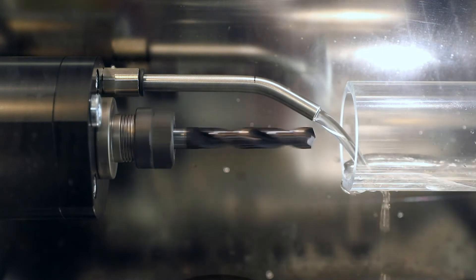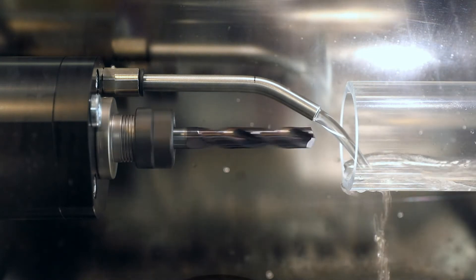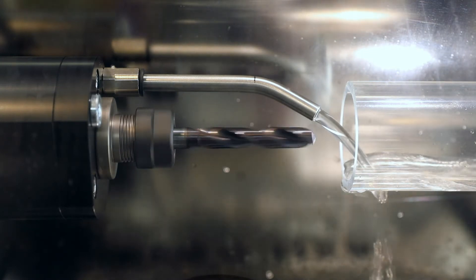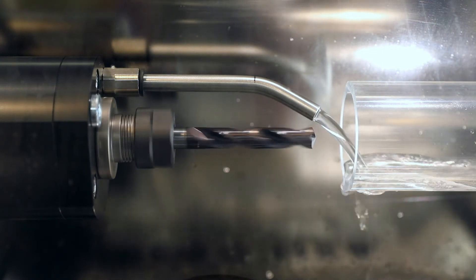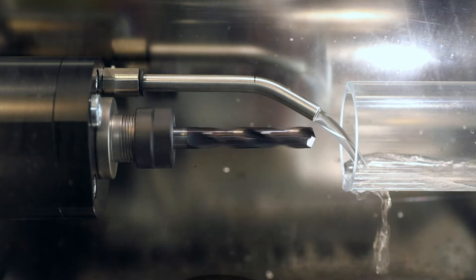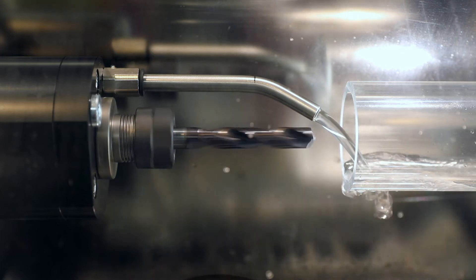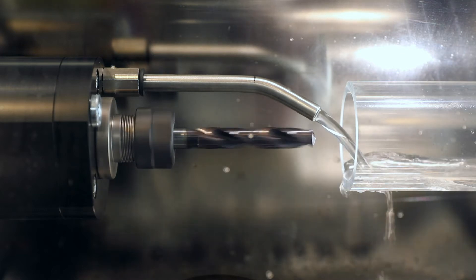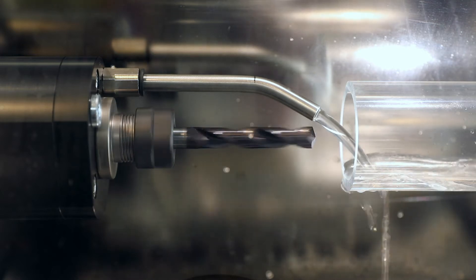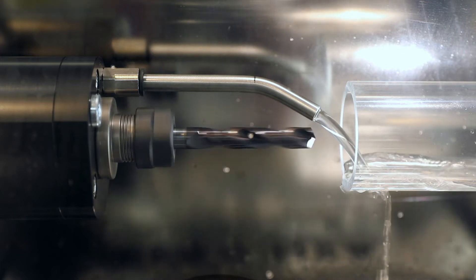This is a common situation on a lathe. Coolant does not reach the cutting edge, resulting in suboptimal cooling, lubrication, and chip removal.